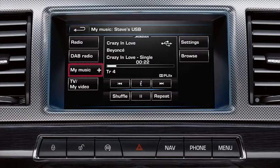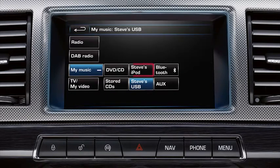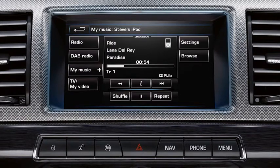Next, touch the MyMusic soft key and select iPod. Note that it is the name of the iPod device that will be displayed. Play will start automatically from the point at which the iPod or iPhone was last played, whether previously docked or not.